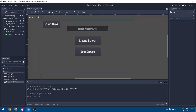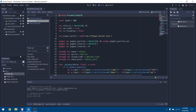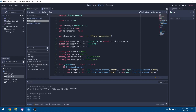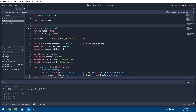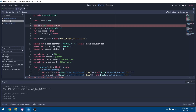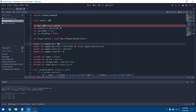The first thing we're going to do is go into our player script and add some things. We're going to write a variable for our HP value. Next, we want to set up the puppet HP to make sure all clients have the right HP value.